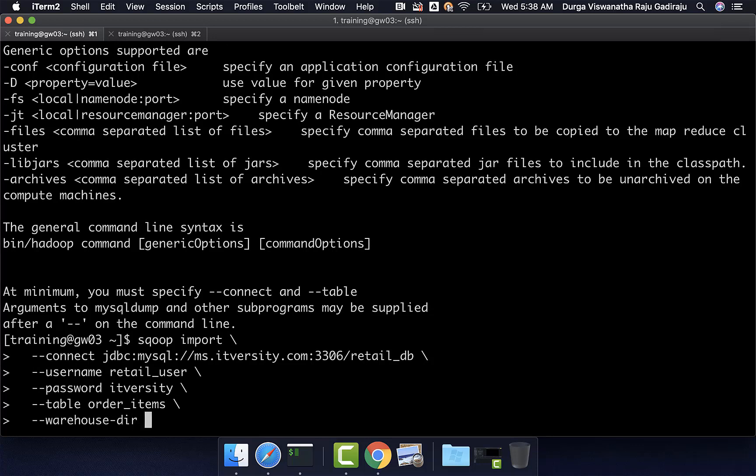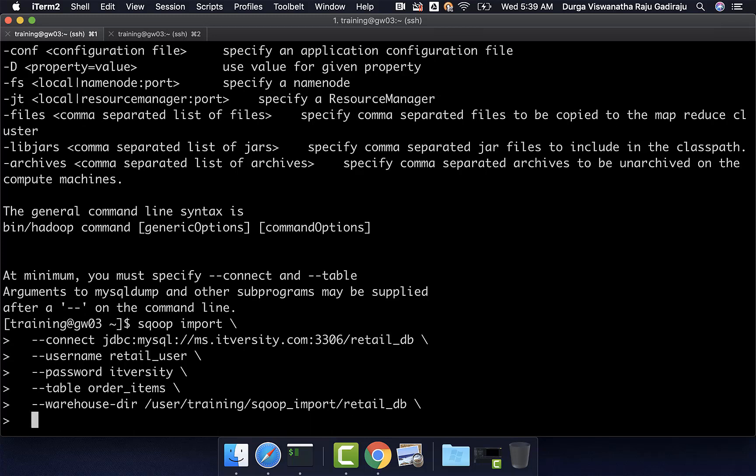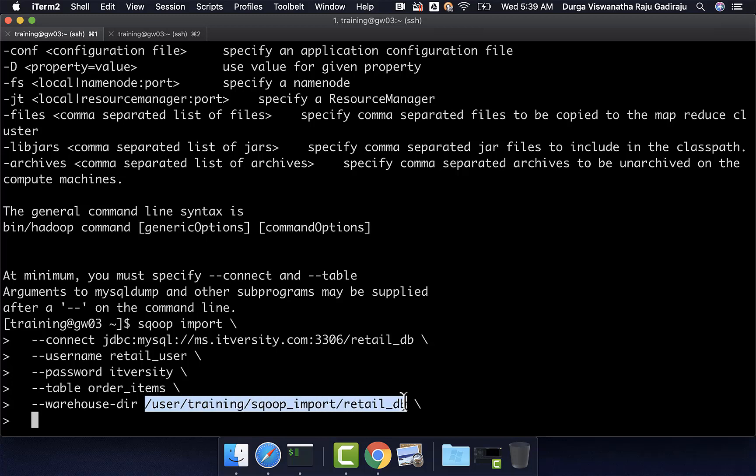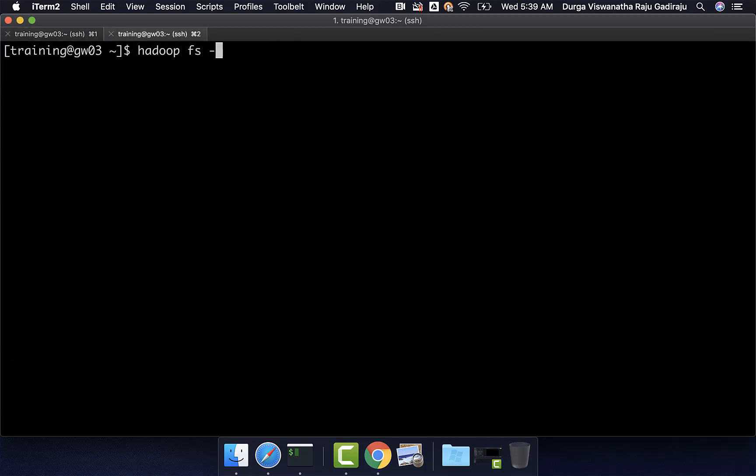Whatever location we give, it will try to create a sub directory by name order_items and then it will try to copy the files into that location. In this case, I am giving /user/training/sqoop_import/retail_db. However, we have run import against order_items earlier also by specifying the same warehouse directory or target location which contains order_items in this path. As we have specified that earlier also, there should be order_items directory in this path. You can validate by saying hadoop fs -ls on this path.